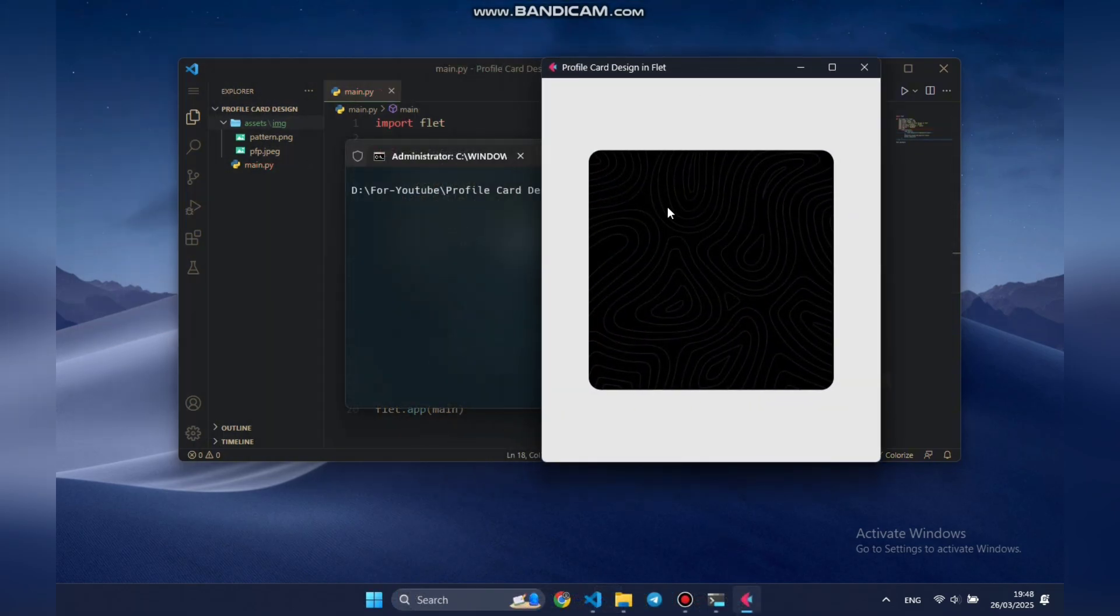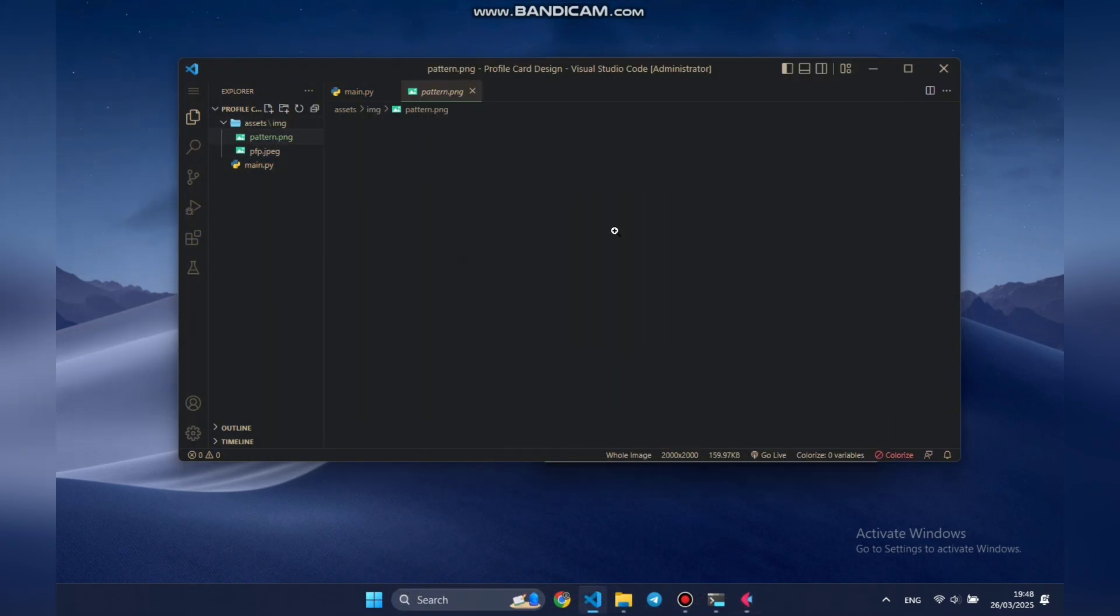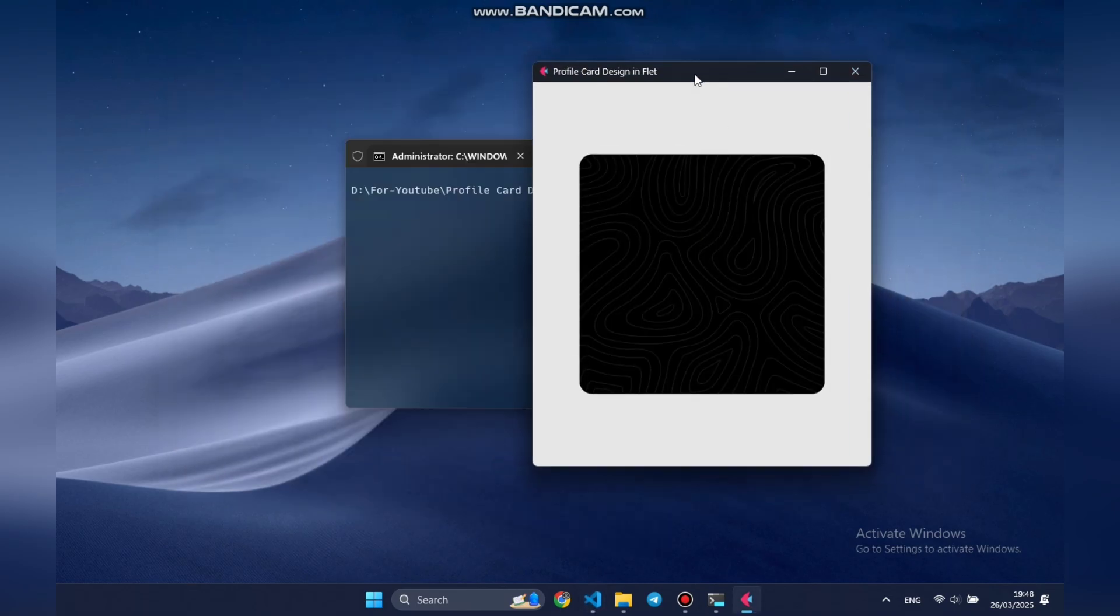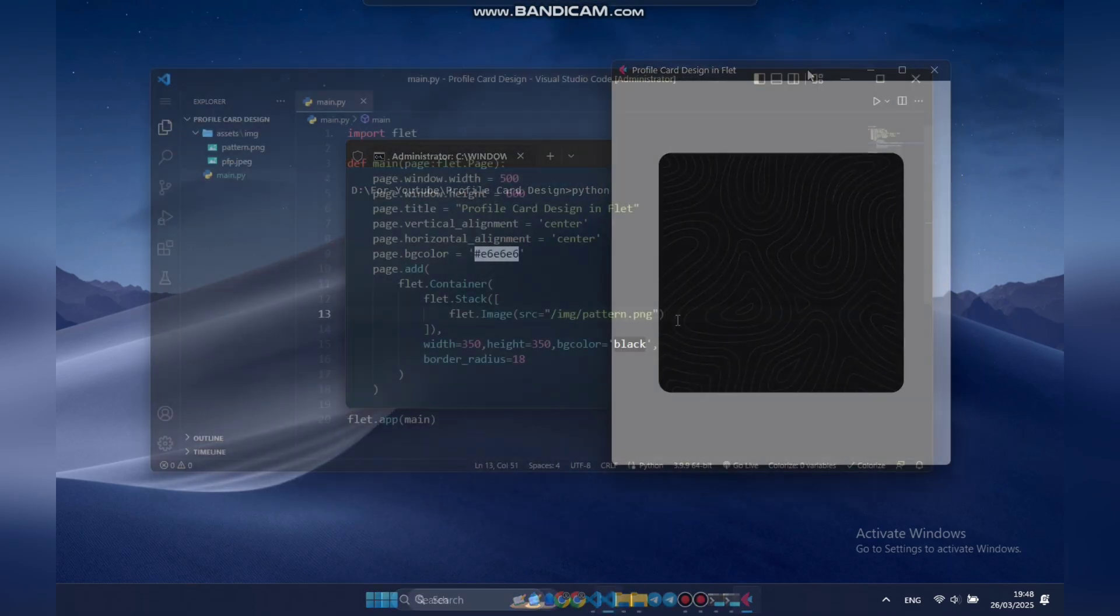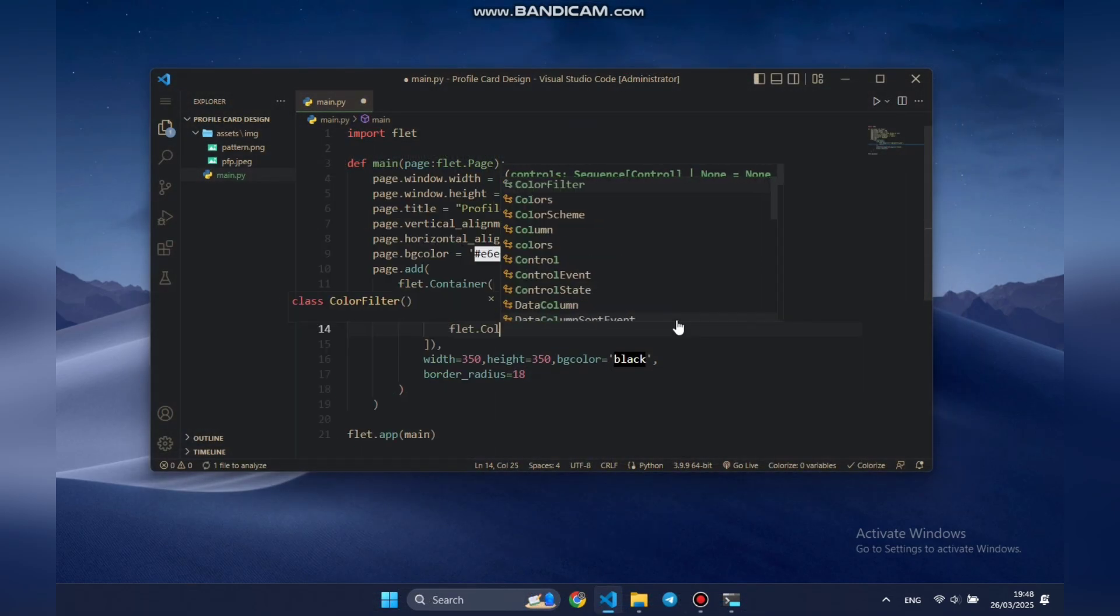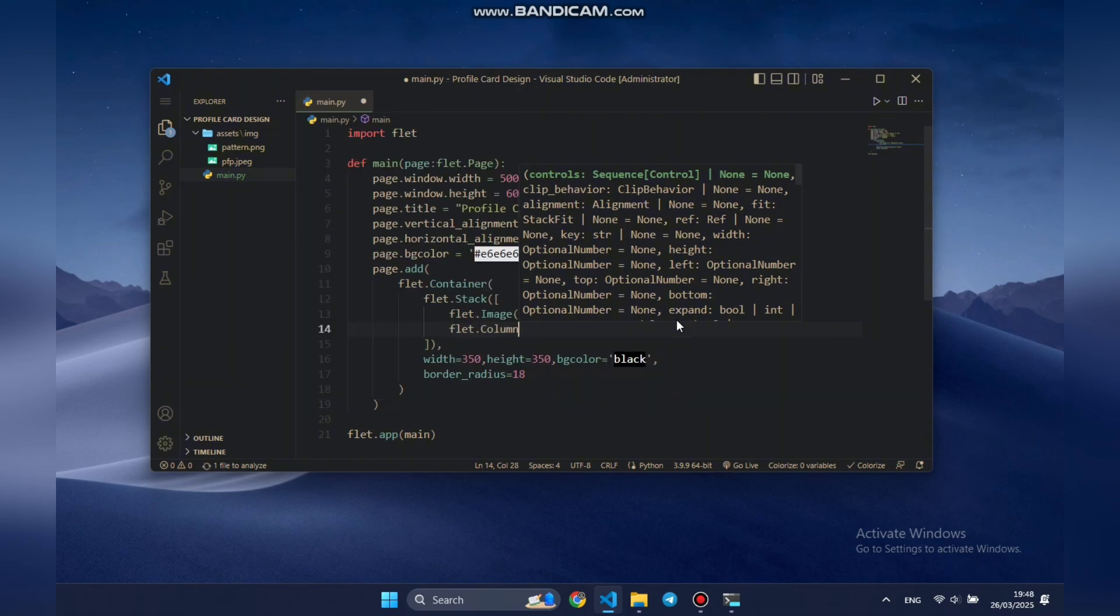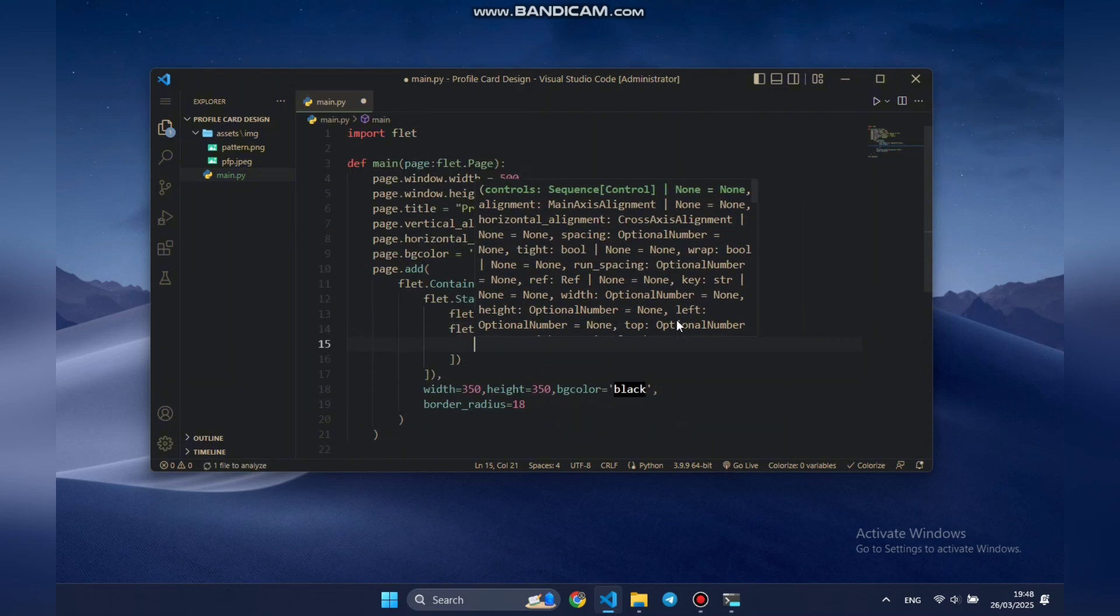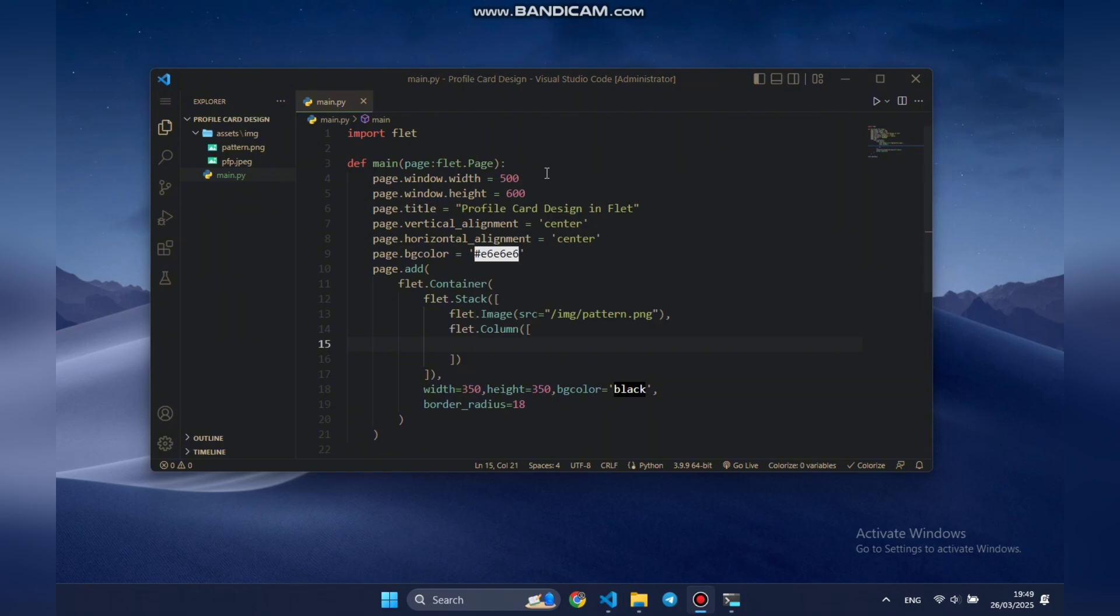You can see the result now. However, depending on your monitor's display settings, you might not notice the darker pattern over the black background. Next, we'll add a second element inside the stack, a column control. This allows us to arrange elements vertically in a sequence, as it takes a list of child controls.